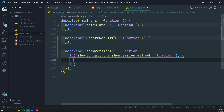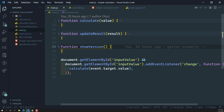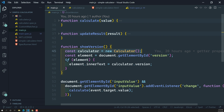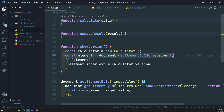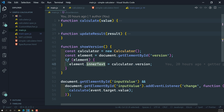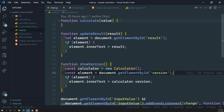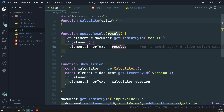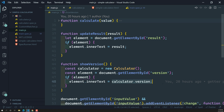Let's review the showVersion method logic. It creates a new calculator instance, then gets the element with ID 'version', stores it in the element variable, and if the element is found, updates element.innerText with calculator.version. This is essentially the same pattern as updateResult — which gets the element by ID 'result' and if found, updates the data — except here we update with calculator.version instead of a result value.